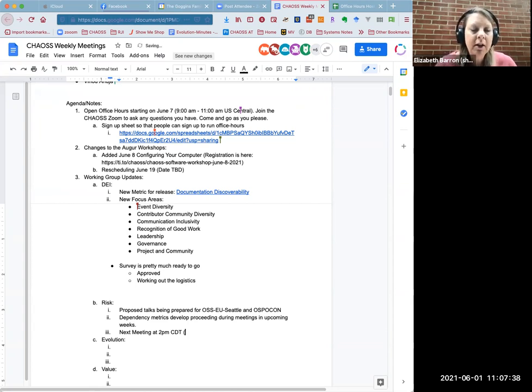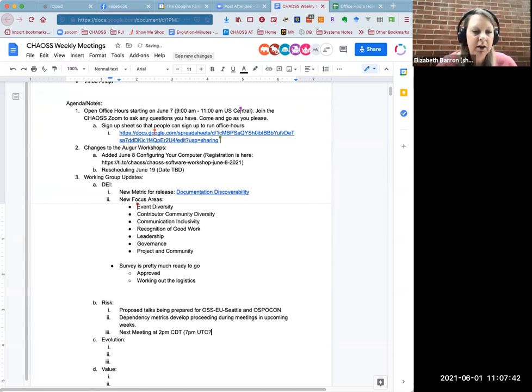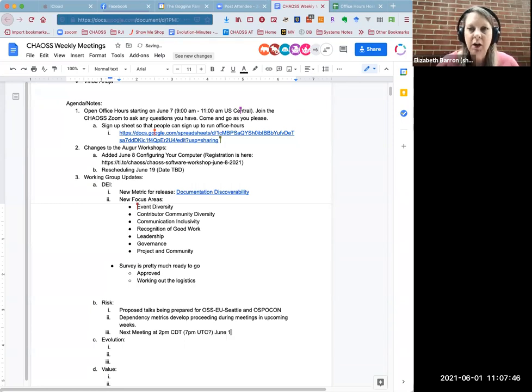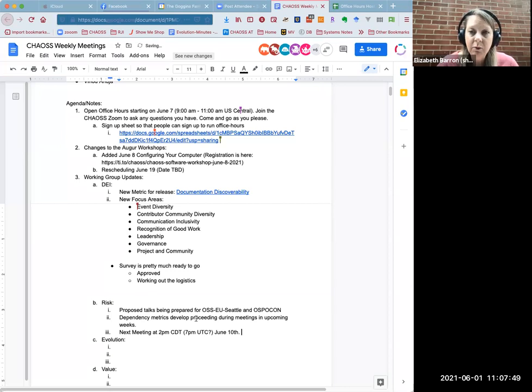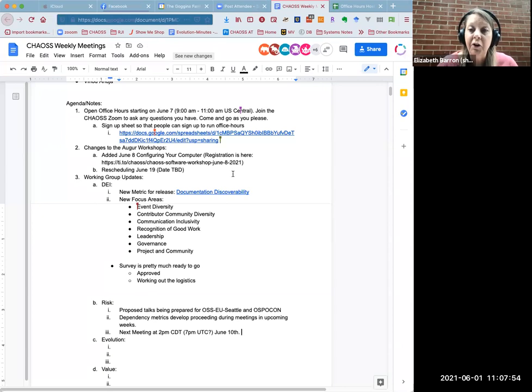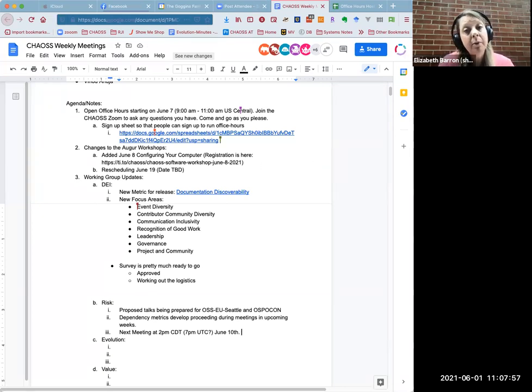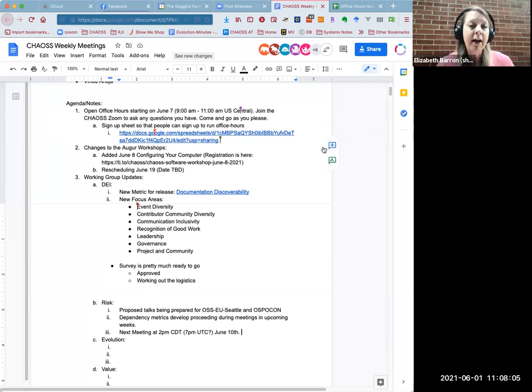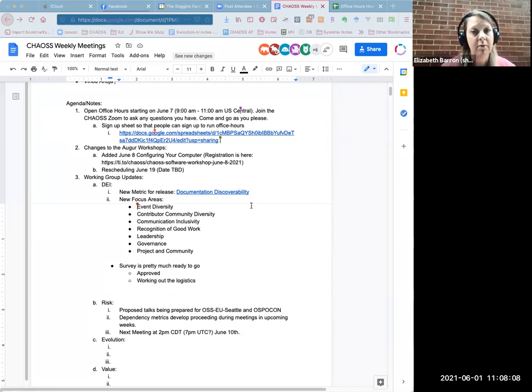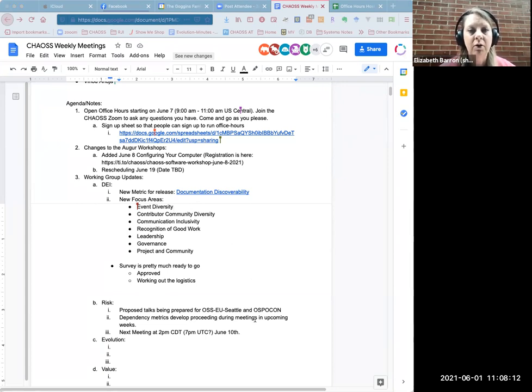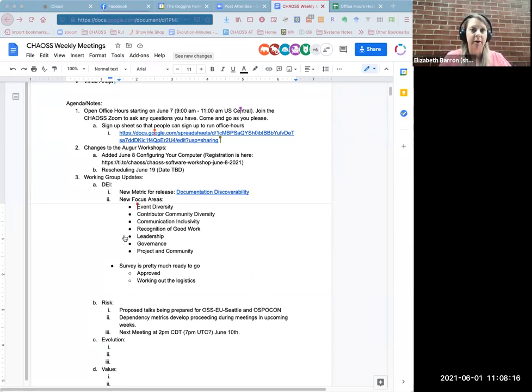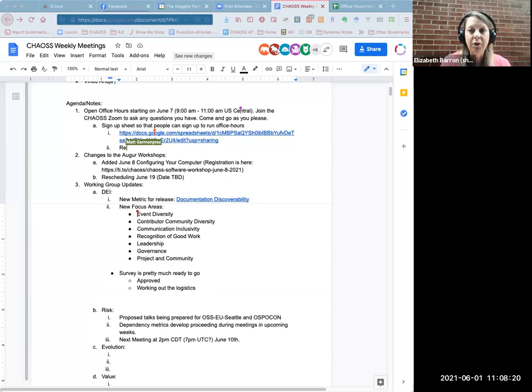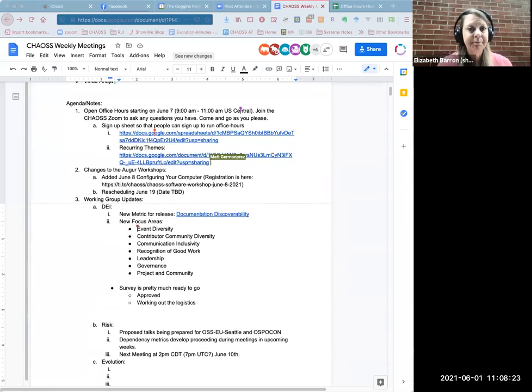The next thing we wanted to let you know is we made a few changes to the getting started with contributing to open source slash Augur workshops that Sean is running. We added one on June 8th, which is a week from today. It's one of the basic ones on just getting set up and configuring your computer, getting ready to contribute from the start. We just wanted to add another one of those in.